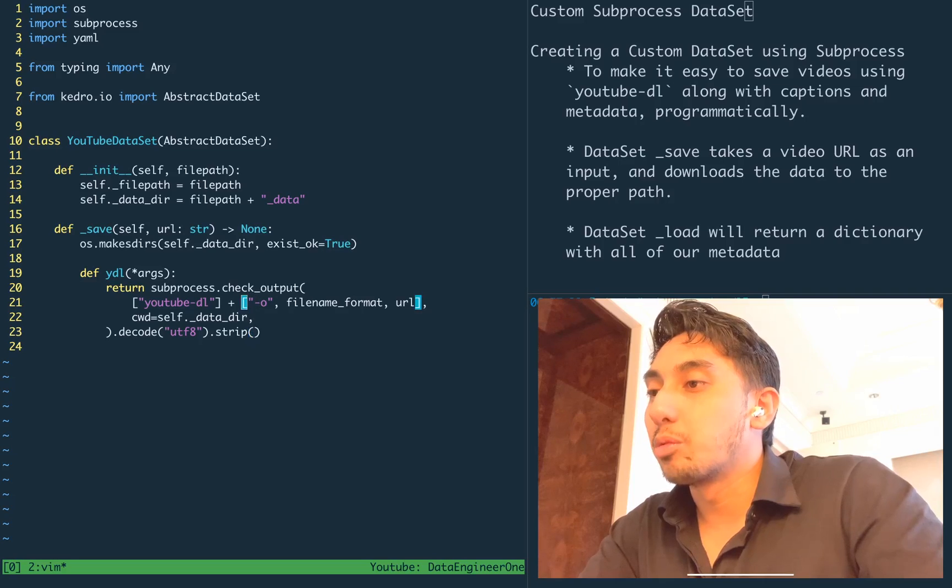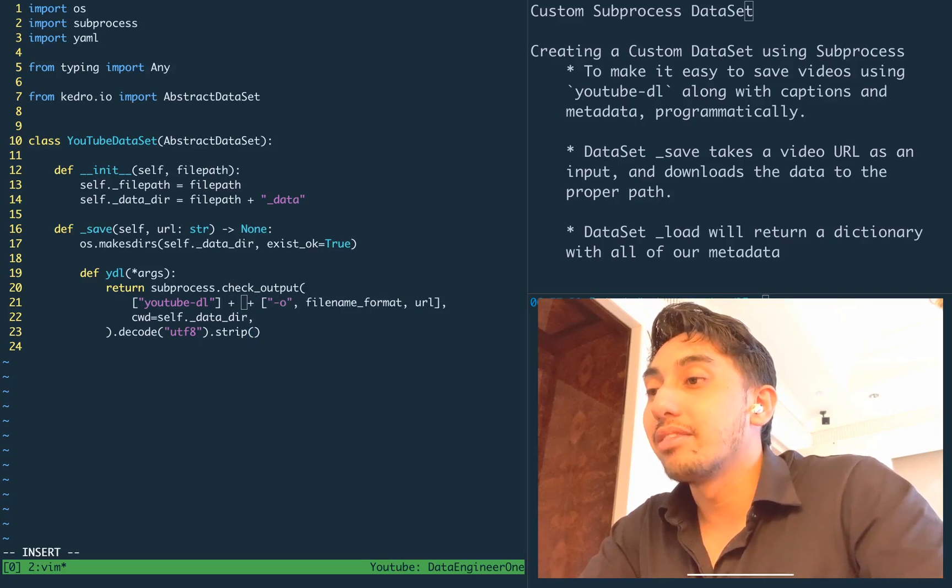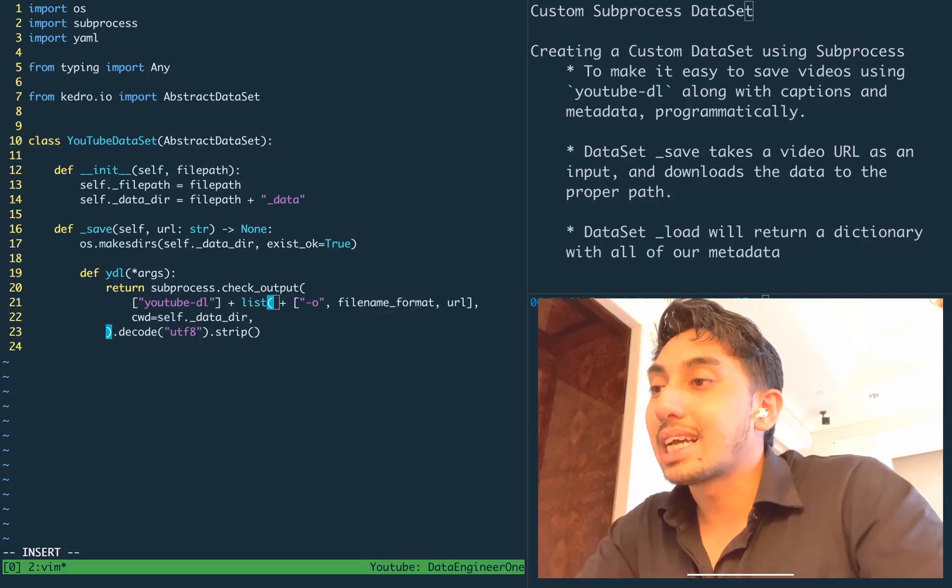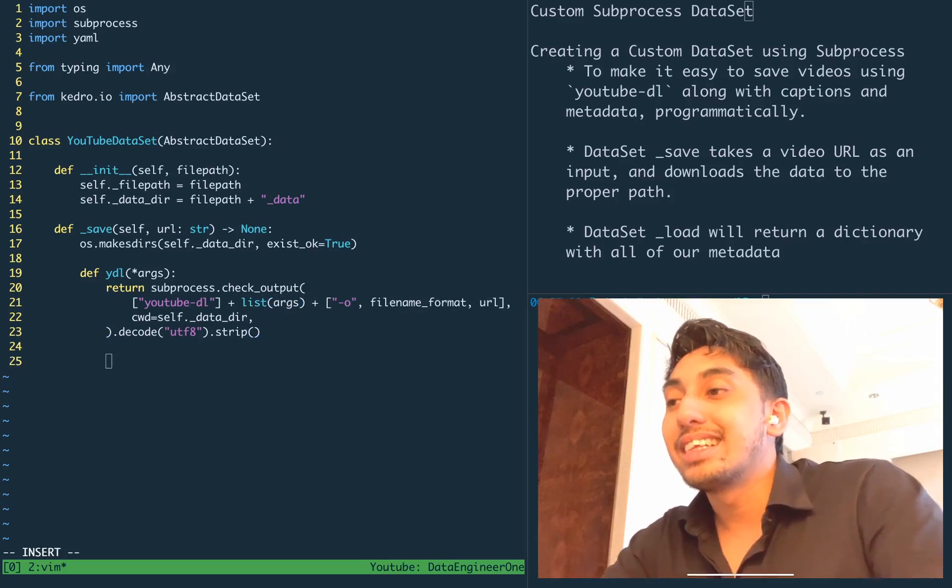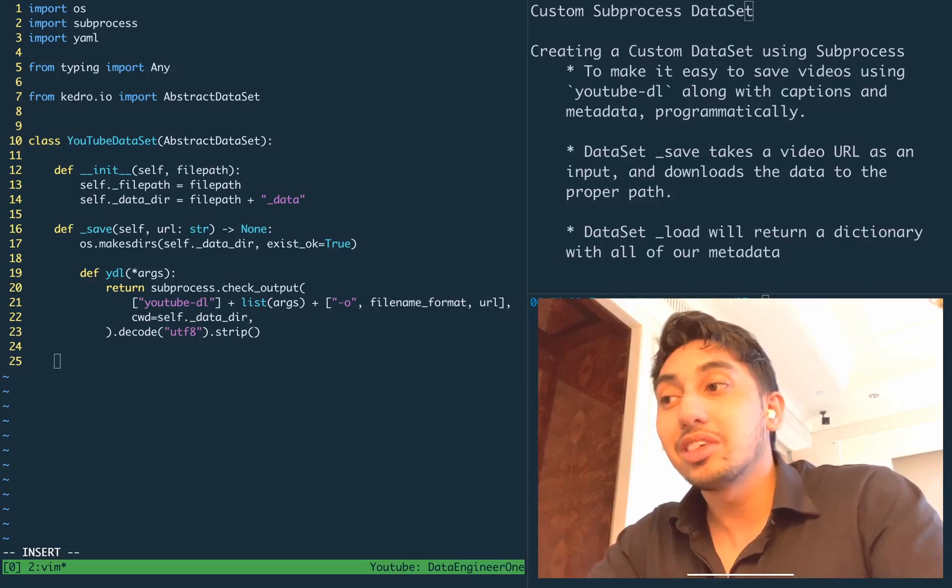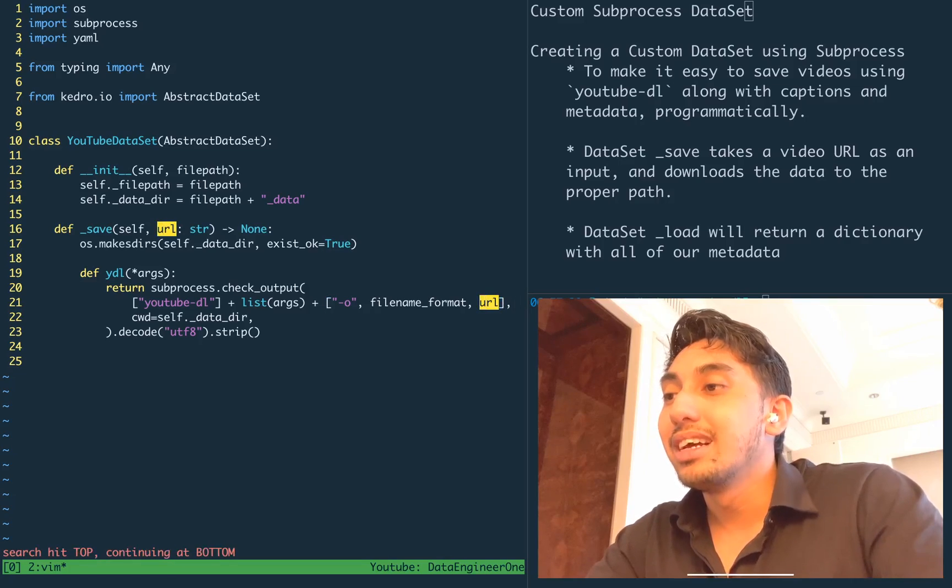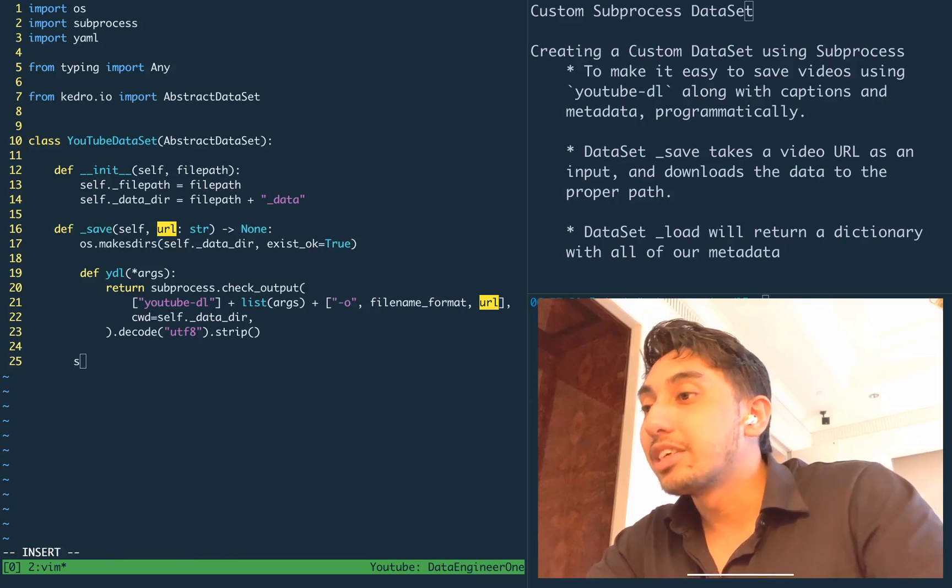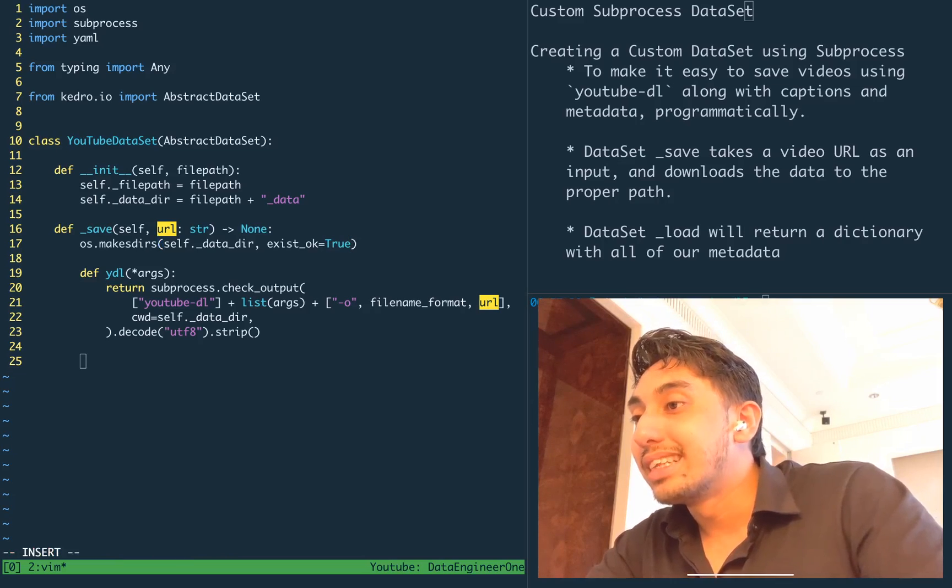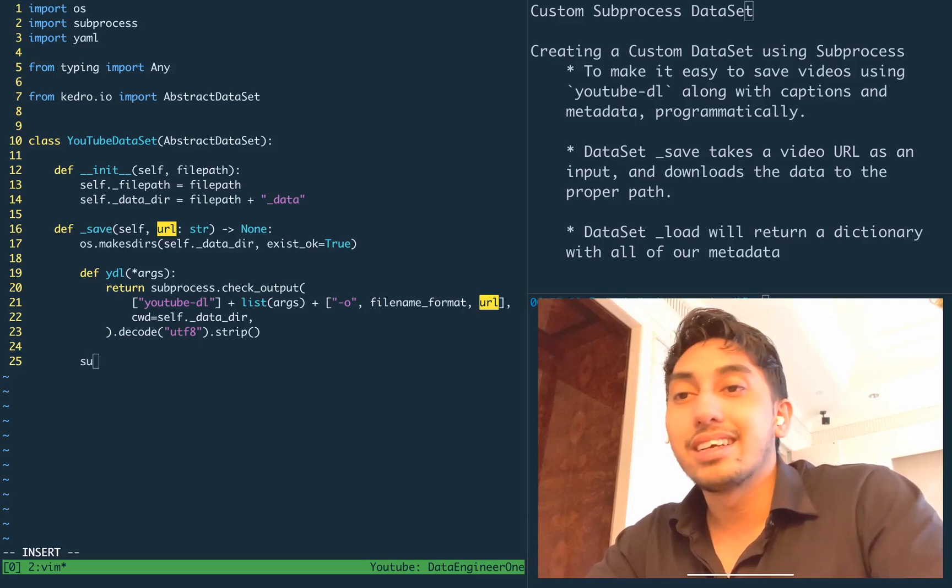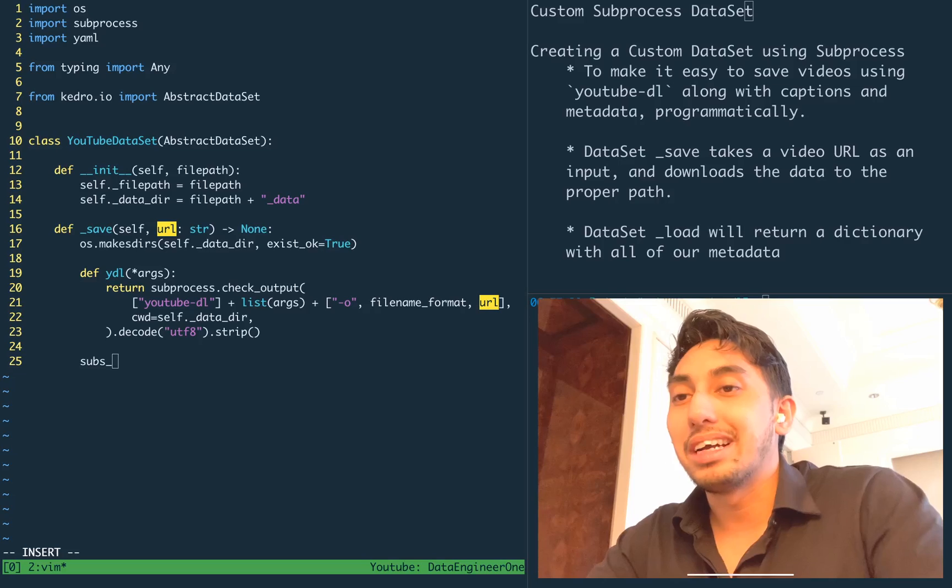There's a lot of things that go into this check output call. And so what we're going to do instead is we're just going to abstract that all away and put that inside of a function. And so this is going to be a YDL function. The way that it's going to work is we're going to pass the command line arguments that we wish to use to this currying function. And this is a currying function because the URL from the save parameter is going directly into the function itself. So we're currying that URL.